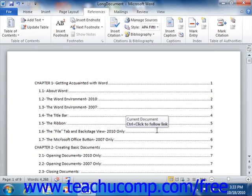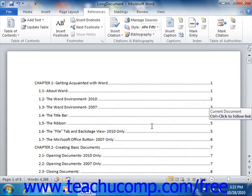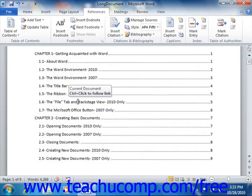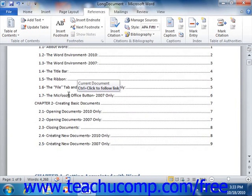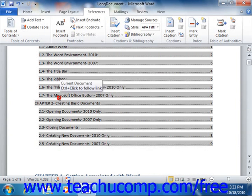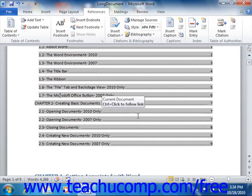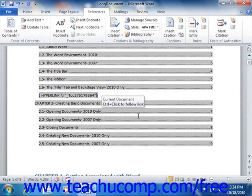Note that the Table of Contents is simply a field, and like all fields, you can toggle the display of the field code between the actual table's content and the field's contents by clicking into the Table of Contents and then pressing Shift plus F9 on your keyboard.